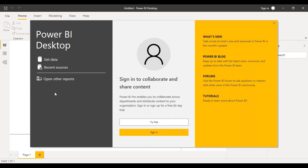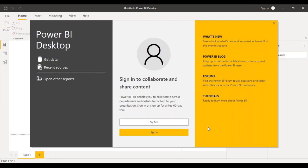On the left-hand side, we have different options like we can go to Get Data, which is going to be the first step. On the right-hand side, you have different links to blogs, communities, and even tutorials. There is very good content on the Microsoft official site for learning, and there is also a very vibrant community and forums where people post their queries.